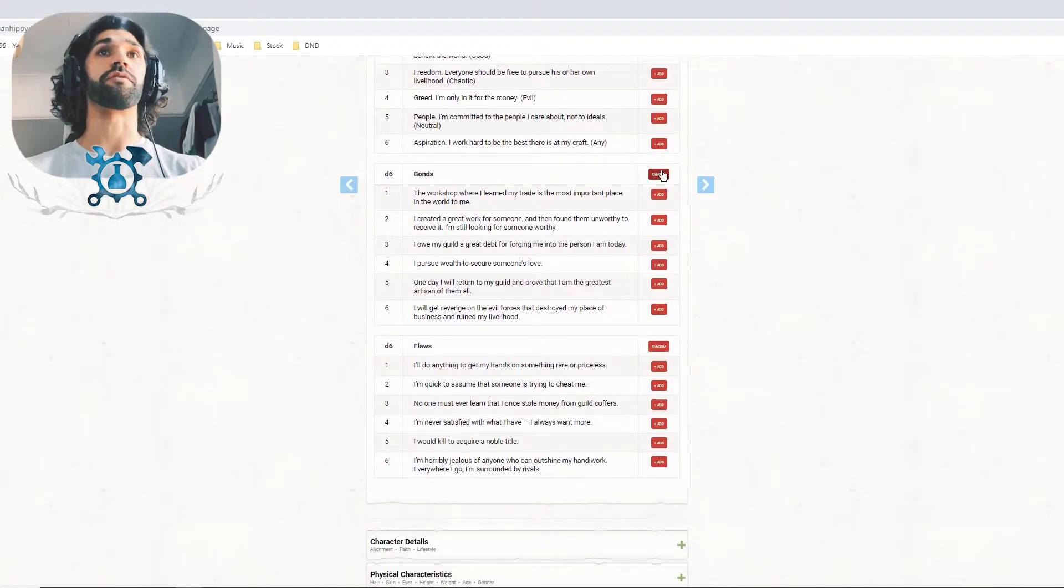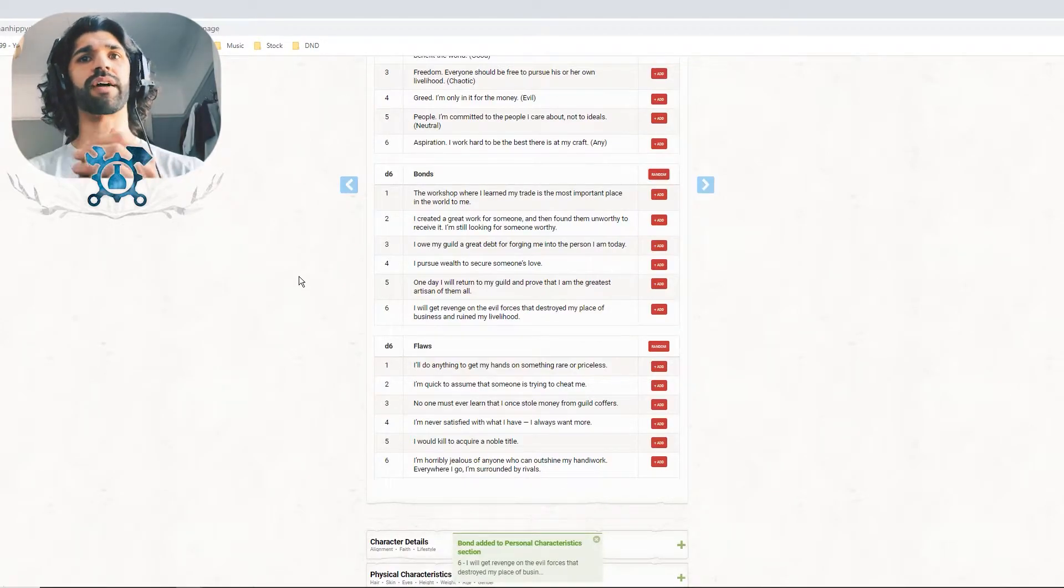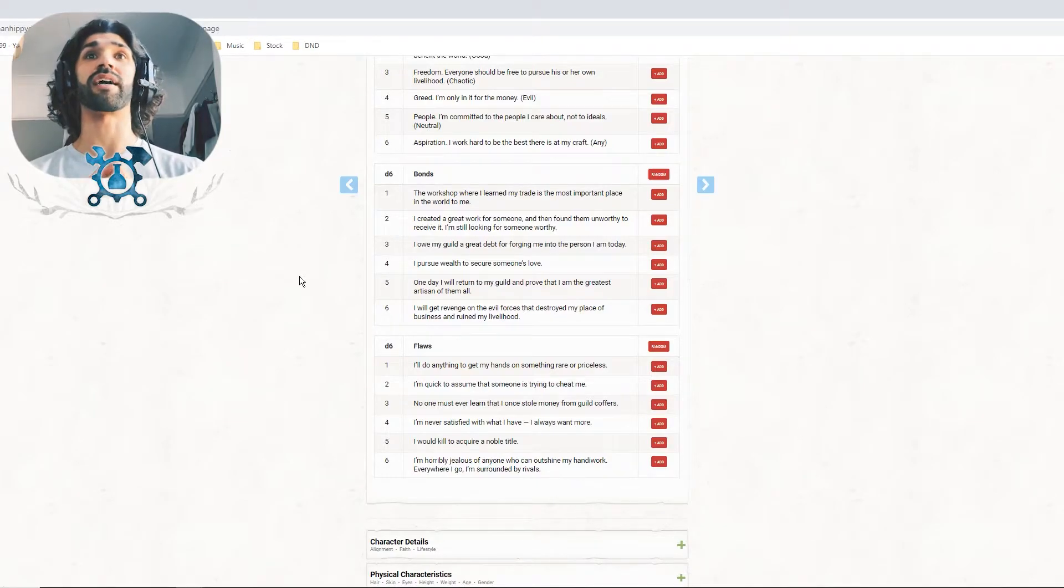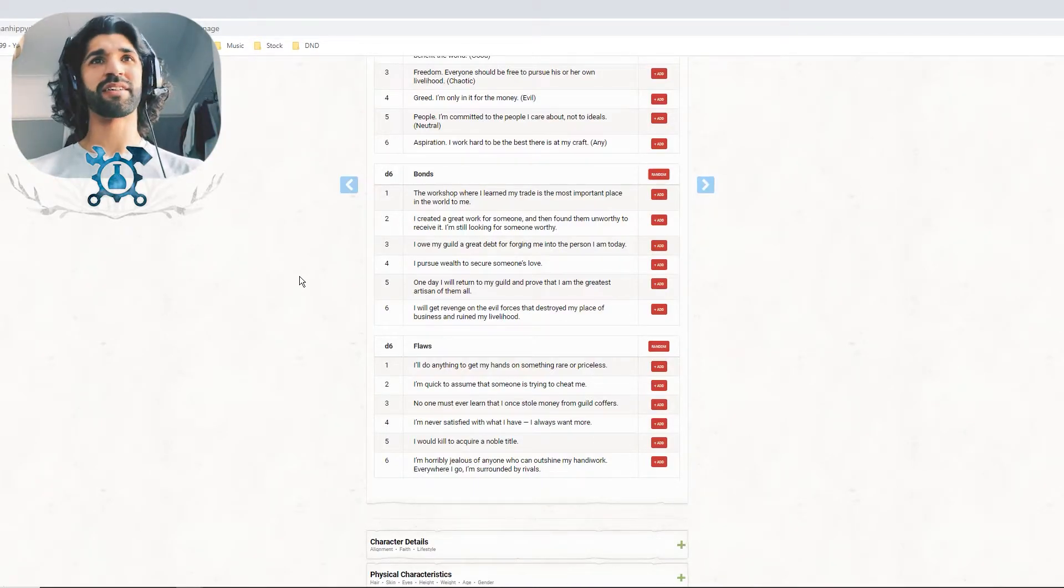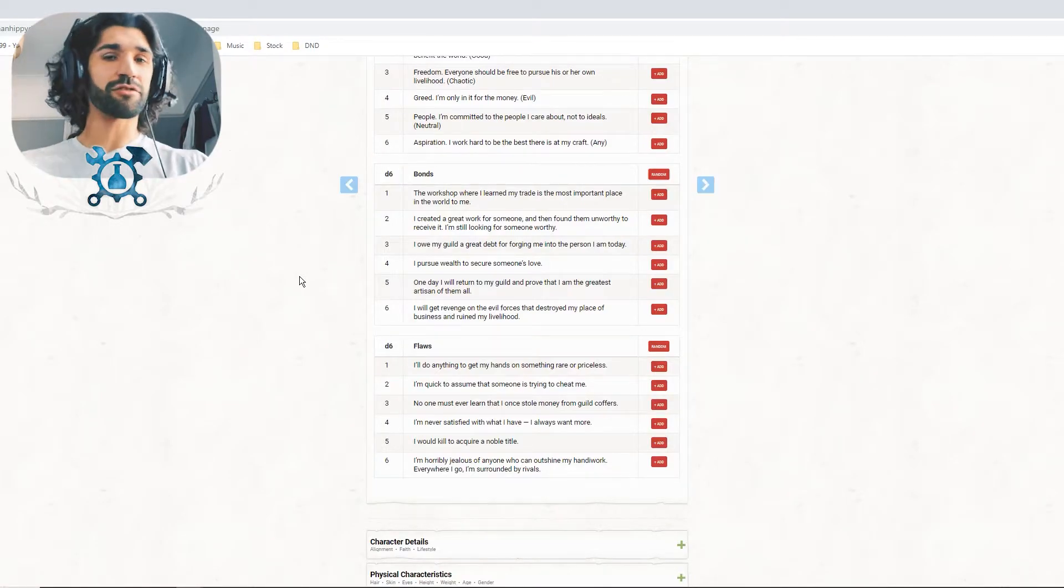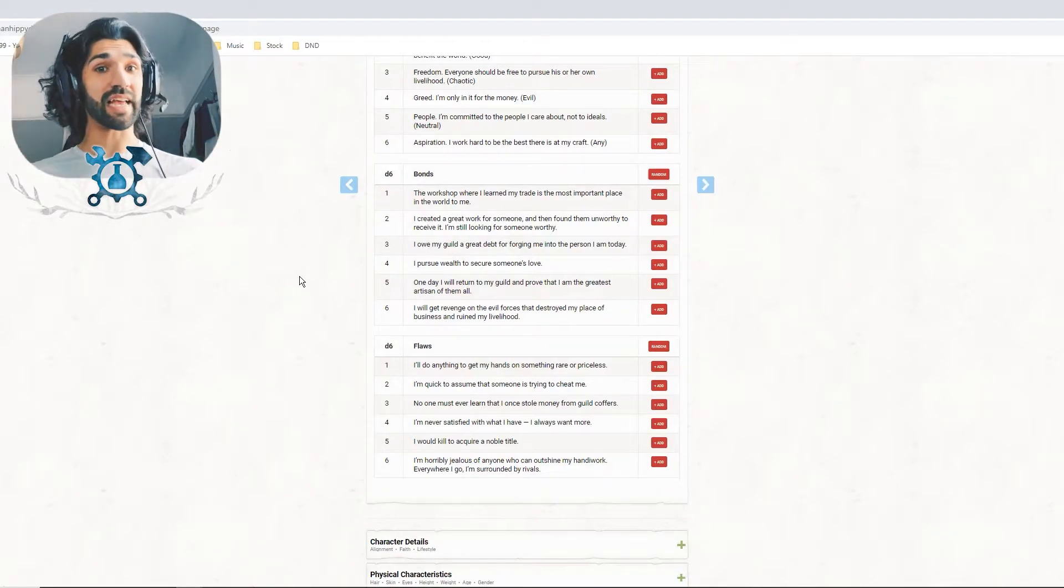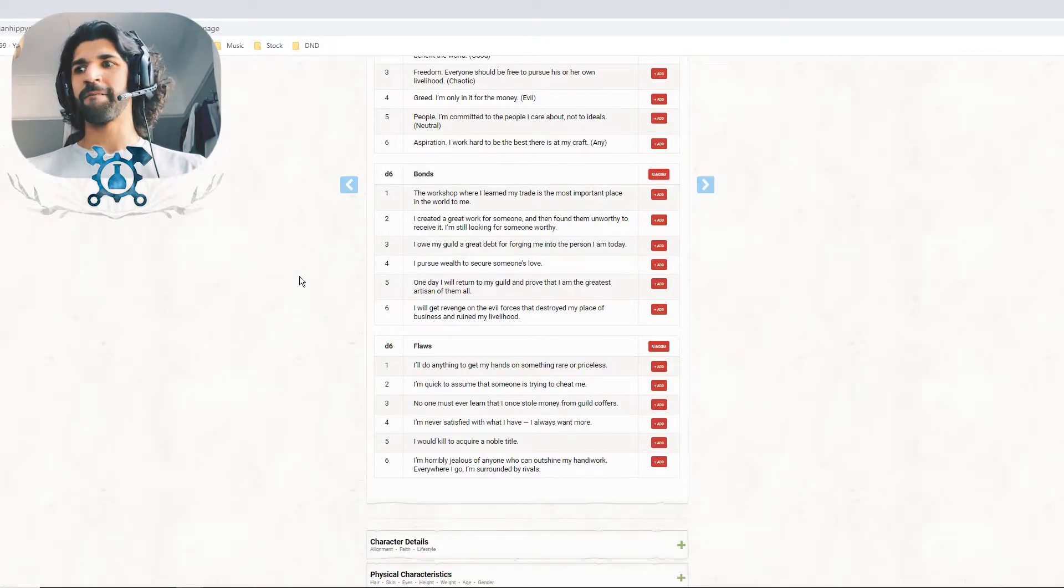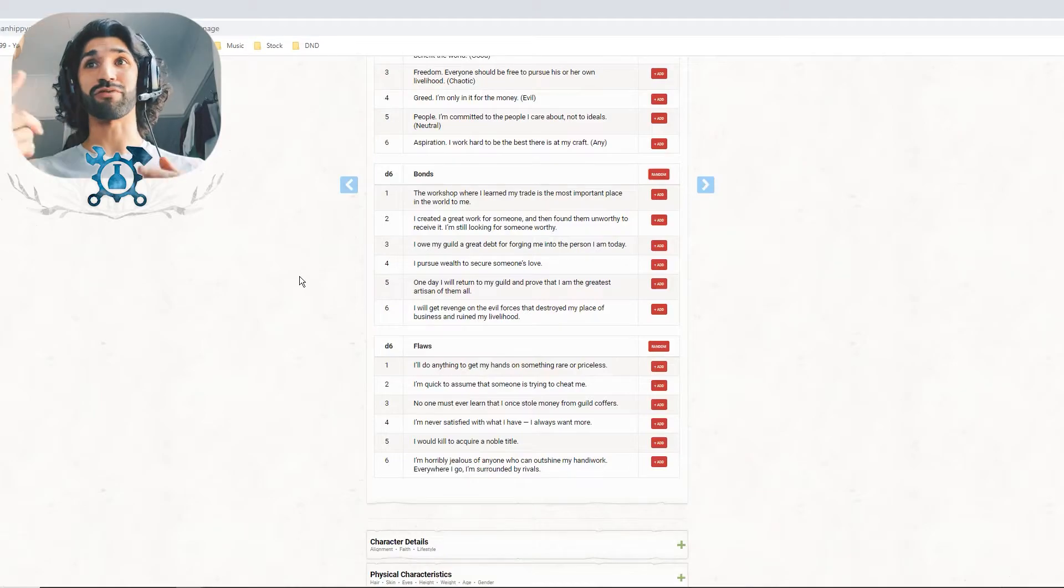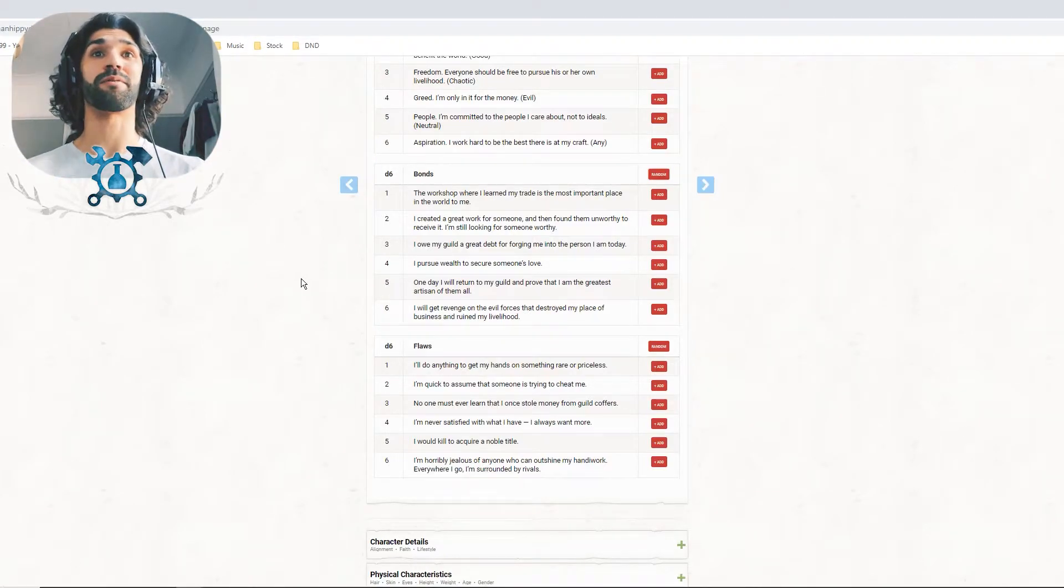So we'll go next to bonds. I got number six: I will get revenge on the evil forces that destroyed my place of business and ruined my livelihood. Now that is a perfect start for a backstory. Why am I on the road in a suit of armour? Because a band of orcs destroyed, ran through my town, destroyed my shop, destroyed my livelihood. And now I've got nothing except the piece of armour that I was wearing. That's where our journey begins. That's my goal, to get revenge, get my stuff back, open a new shop perhaps. That's a great way to inspire a backstory.